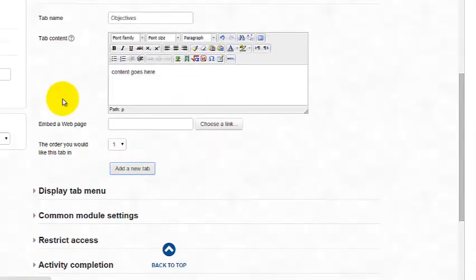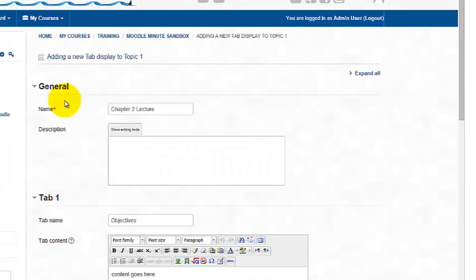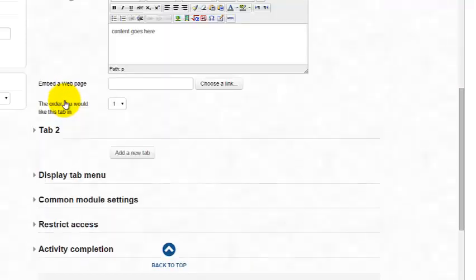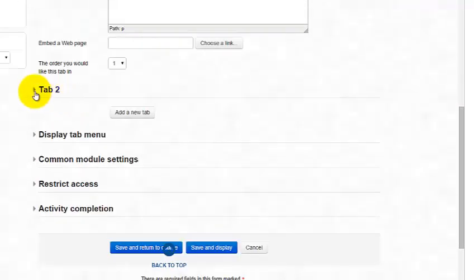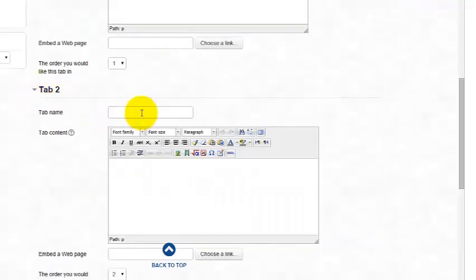The page is going to refresh. And so I'm going to scroll down, and you'll notice that I now have a tab two. I'm going to expand it.